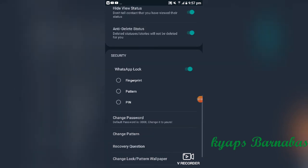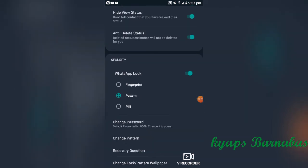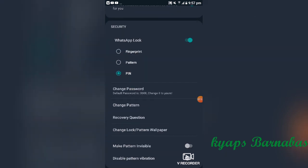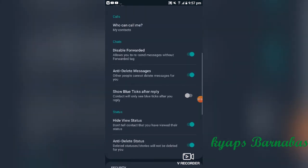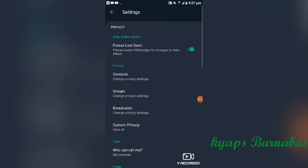If you set a pin or password and then forget it, I'll show you how you can remove or reset it. There is also a 'make pattern invisible' option, which hides the pattern when you're trying to open your WhatsApp. All these options can be found in the privacy section.